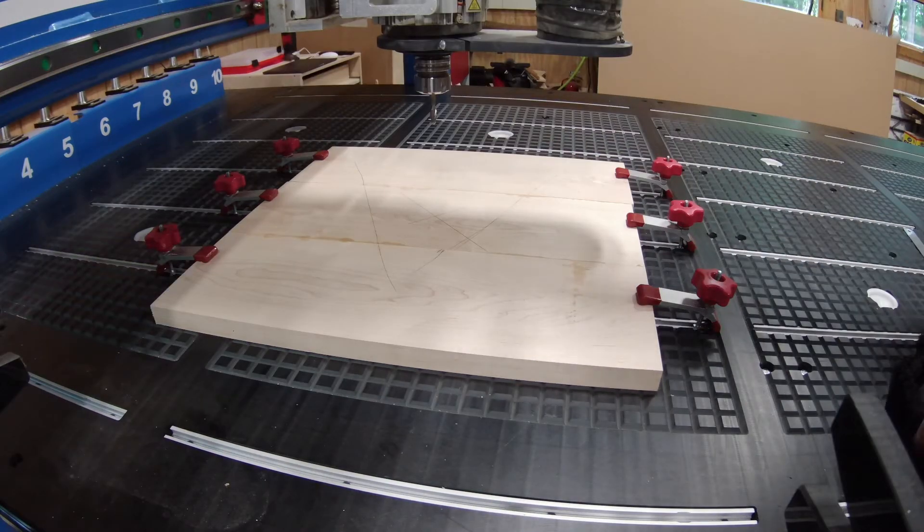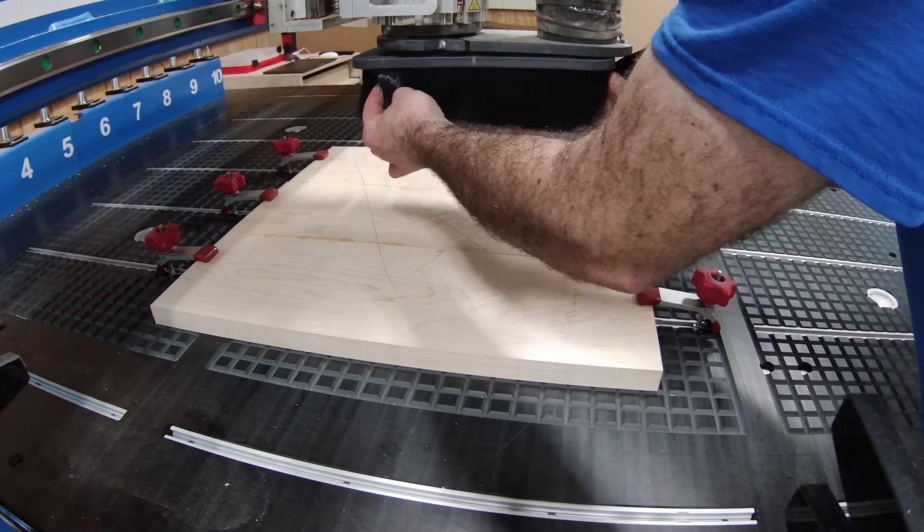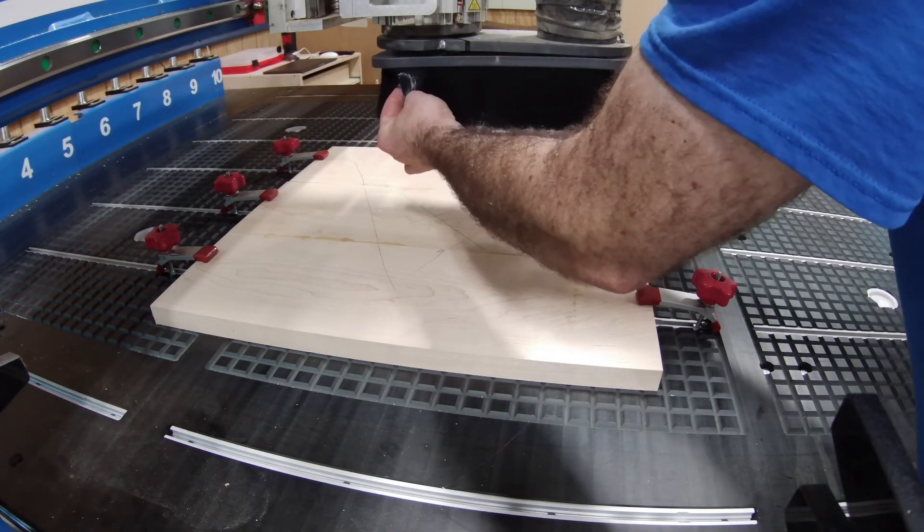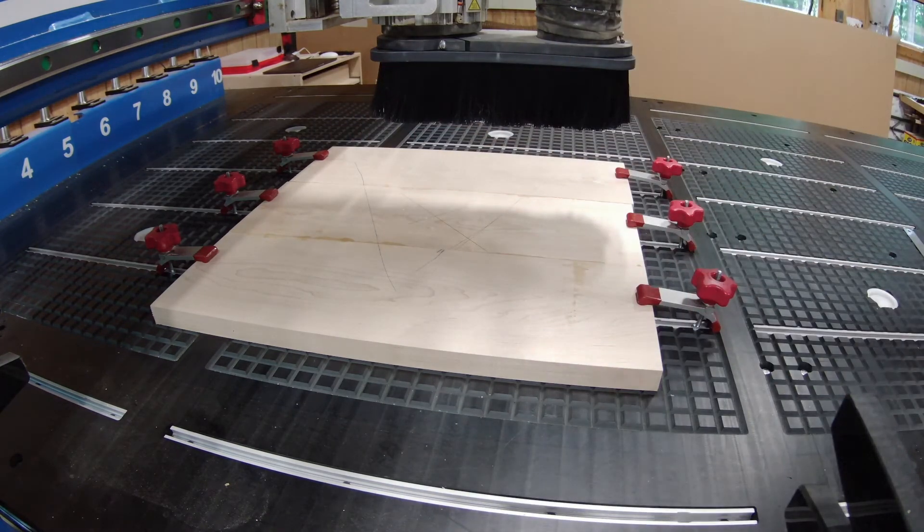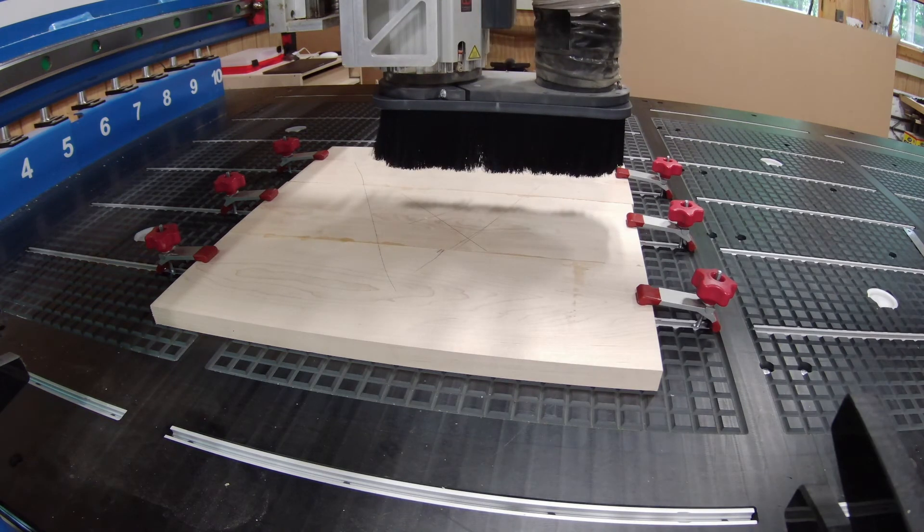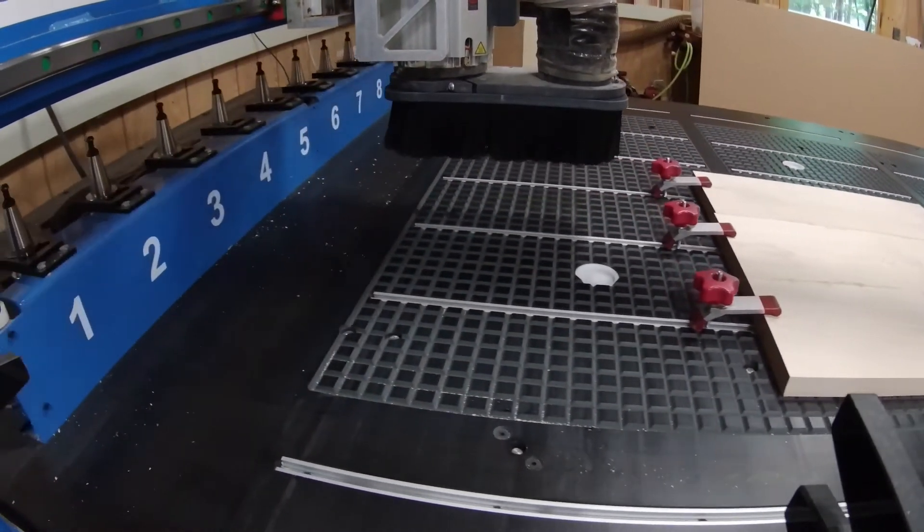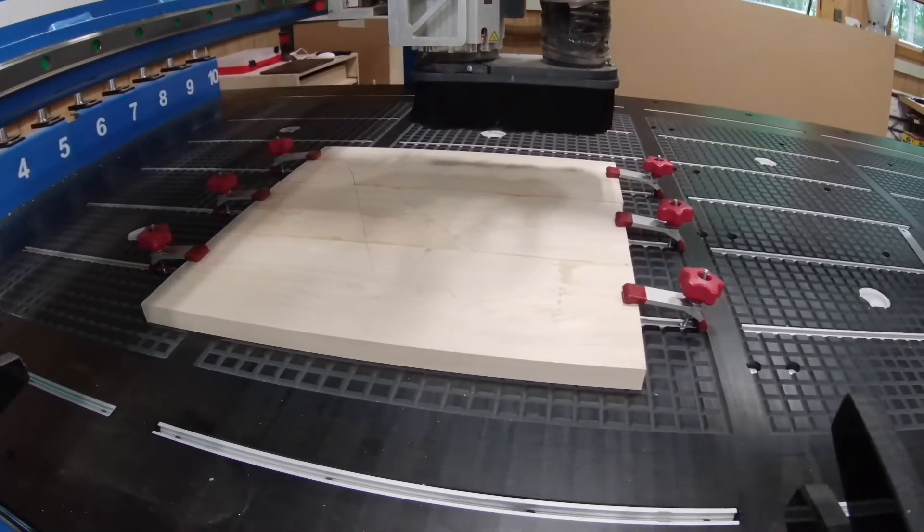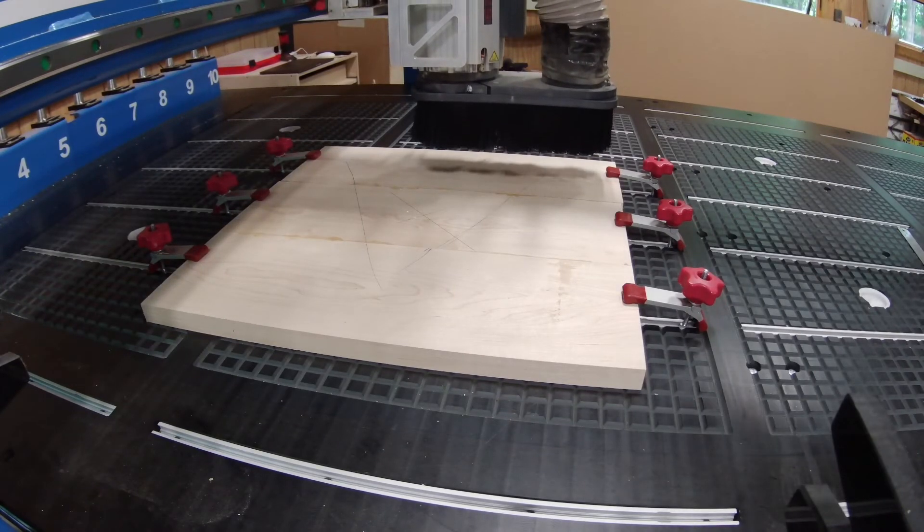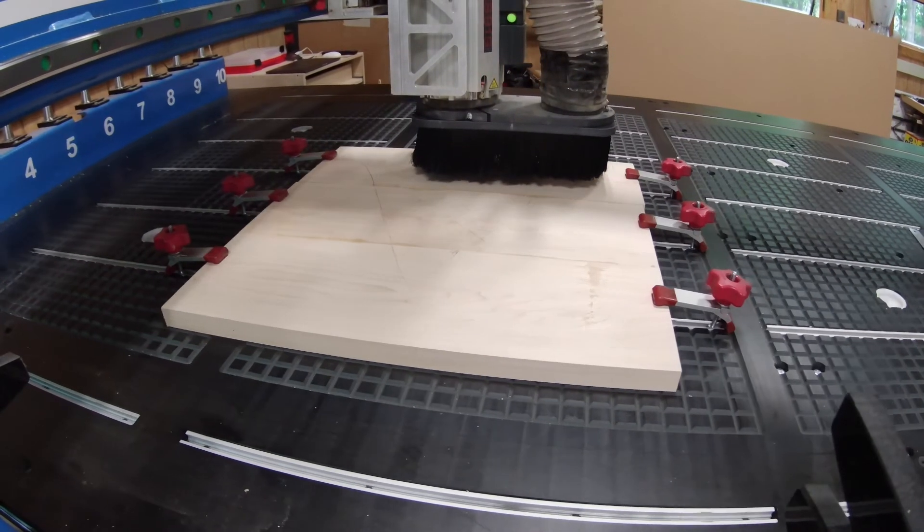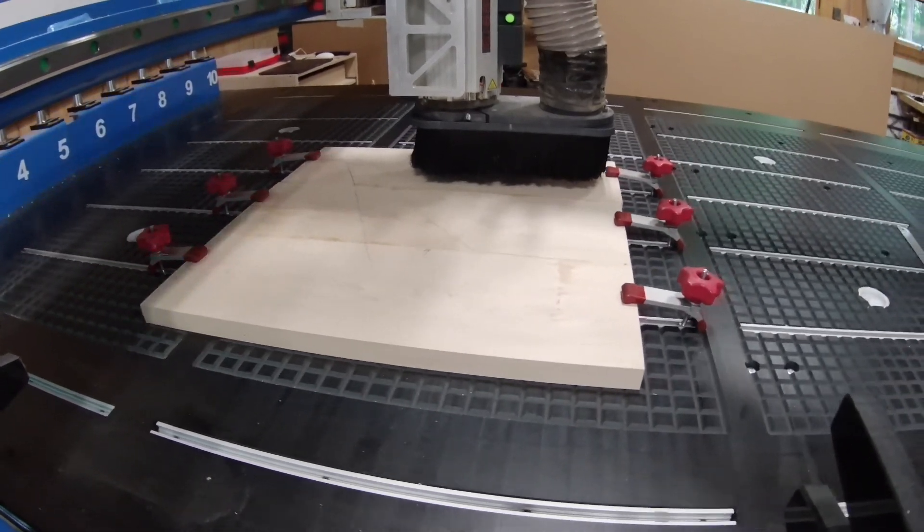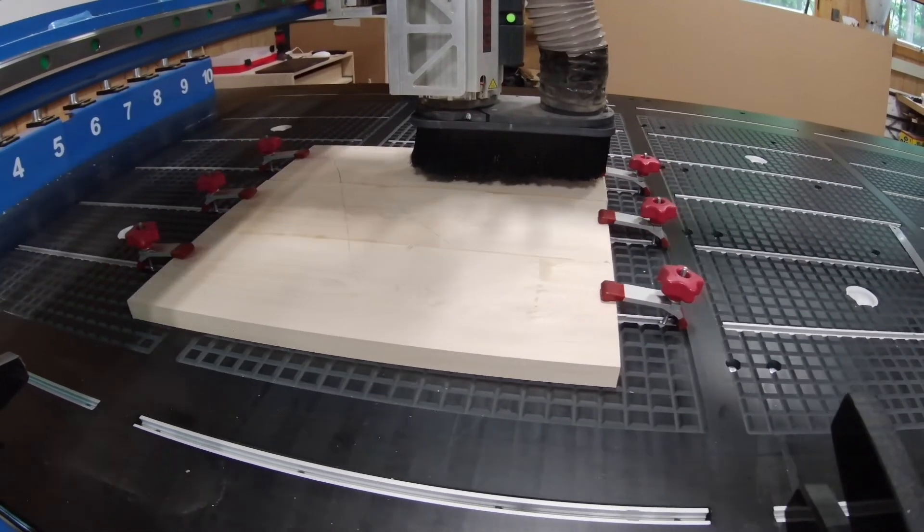We have two dust boots for our CNC. When I'm using the vacuum table as my only hold down, I can use the dust boot that's a little bit more aggressive and closer to the cutter and table. But in this case, because I have clamps on board, I really want to be careful that I don't plow into the clamps, so I'm using the larger dust boot. With everything set up, I give the CNC the command to start, and I go do something else in the wood shop while this cuts. Pass after pass.